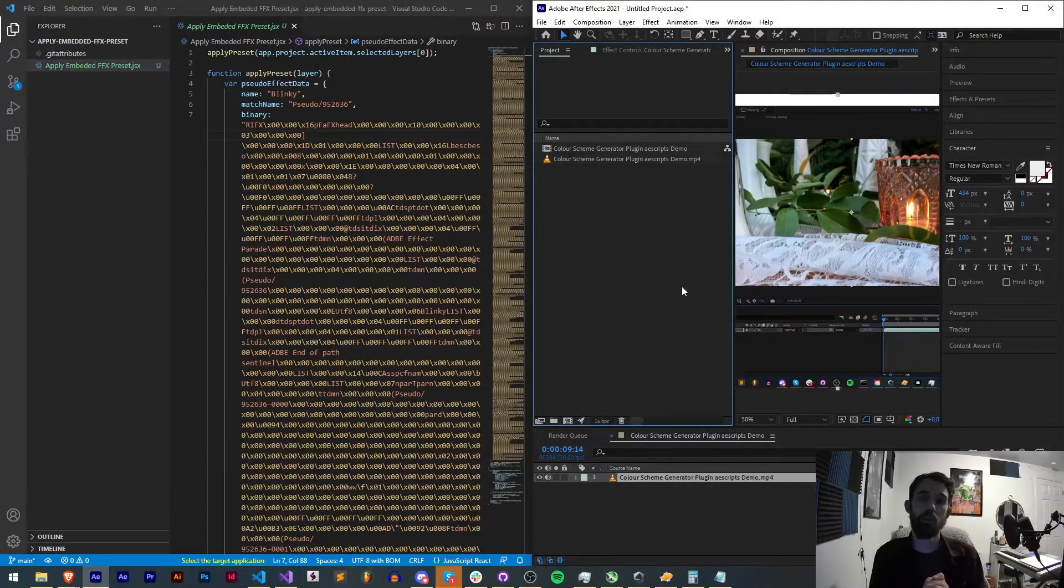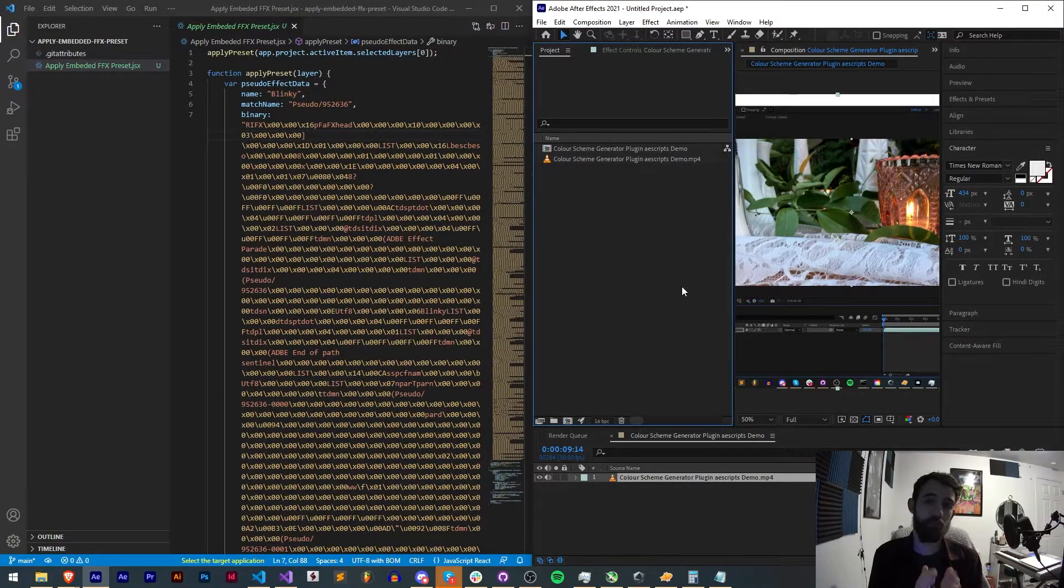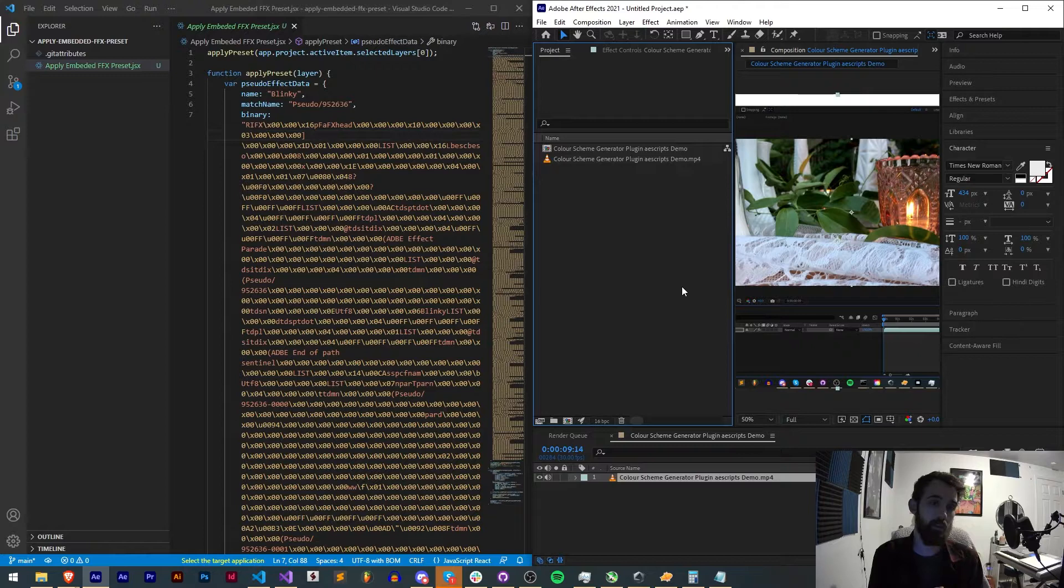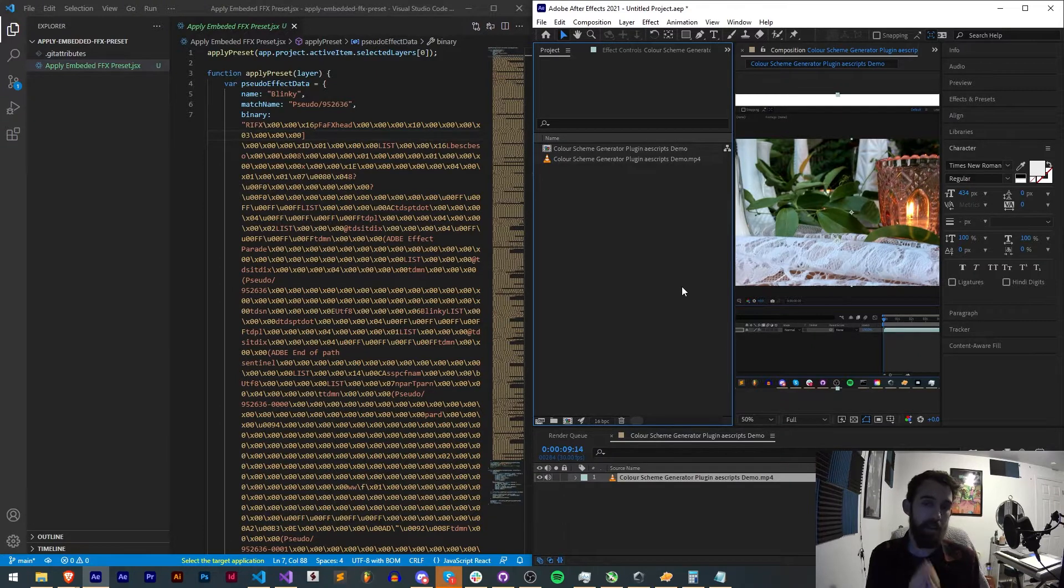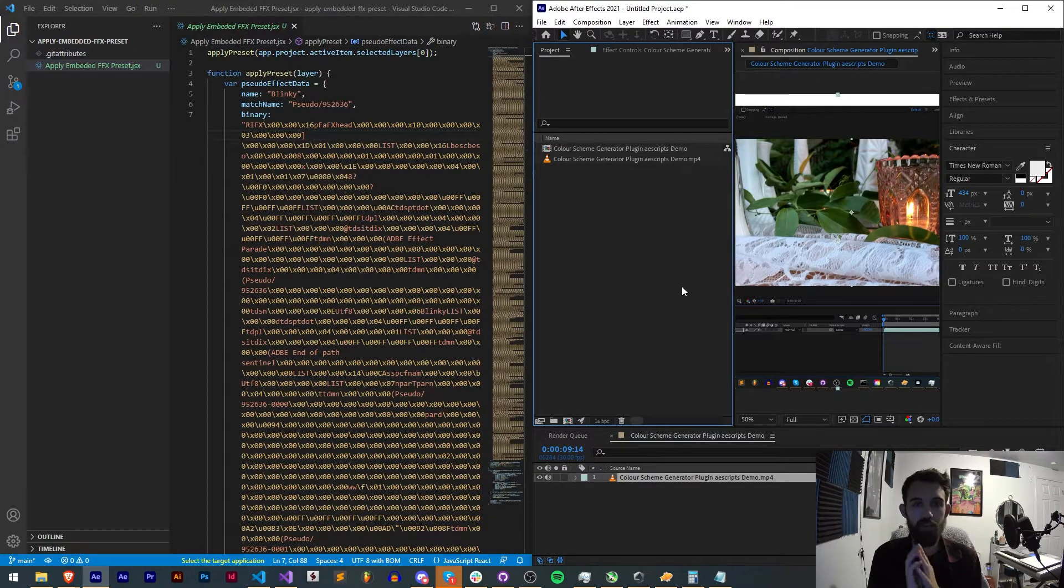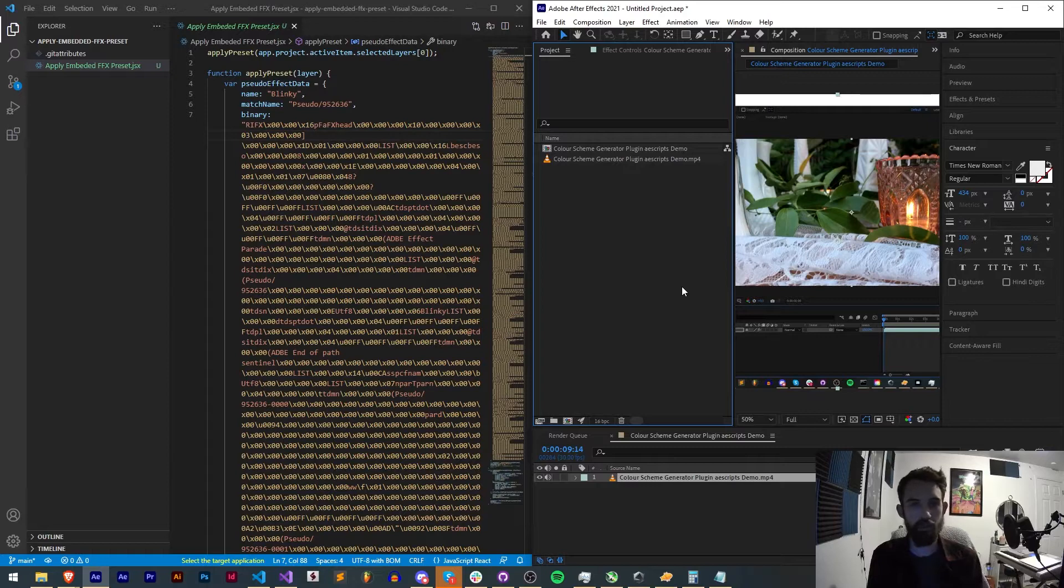Hello everyone and welcome to this week's After Effects scripting tutorial. In this one I'm going to be showing you how you can apply embedded FFX presets to any of your layers in After Effects.